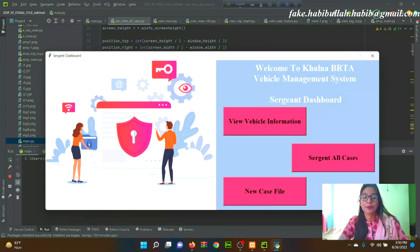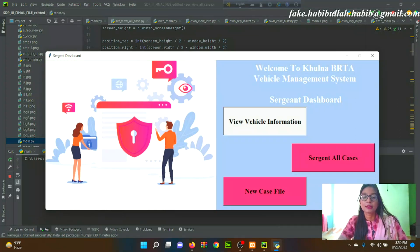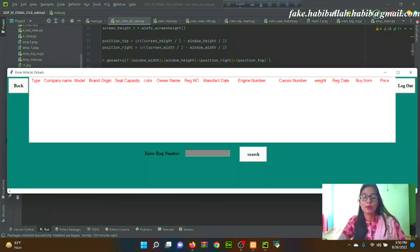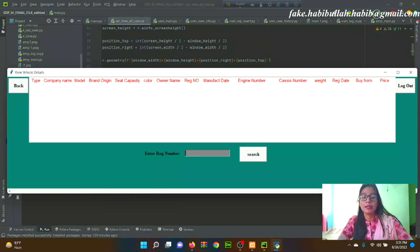From the Sergeant Dashboard, clicking 'View Vehicle Information' allows the sergeant to view a specific vehicle's information by searching with the registration number. This is a process for checking vehicle information.